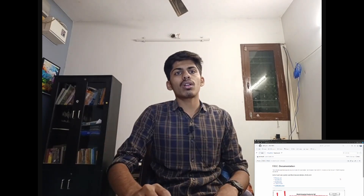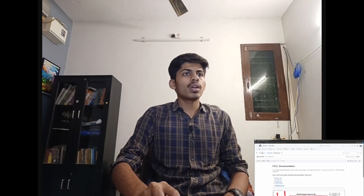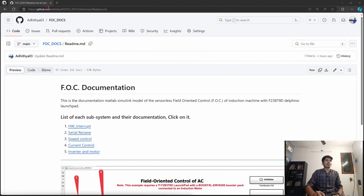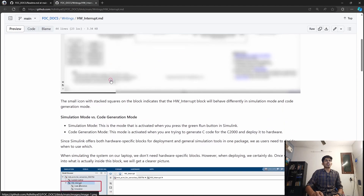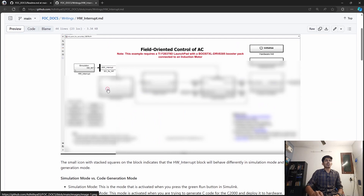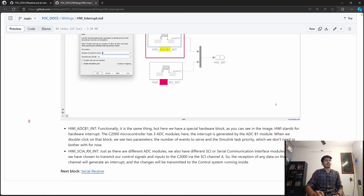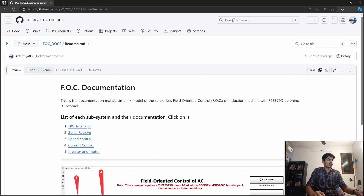Hello and welcome. In this video and the series of videos which will follow, I will try to explain what I have learned using this particular MATLAB example. We will explore all of the blocks which are needed to implement the FOC algorithm on a C2000 microcontroller. I have already tried to document it in text, and I will put the link below so you can click on each block and see what each one does in detail.